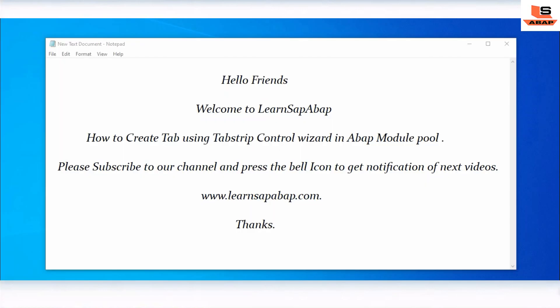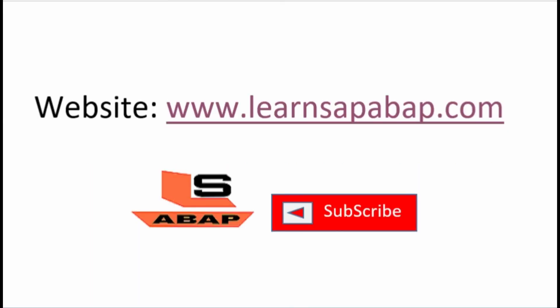If you like this video then press the like button below. If you have any doubt then write me in the comment section below. If you want to learn more about ABAP then visit my website www.learnsapabap.com. The link is also given in the description. Please subscribe to my channel and press the bell icon to get notification about my next upcoming videos. Bye, signing out.